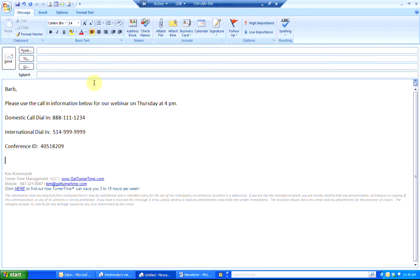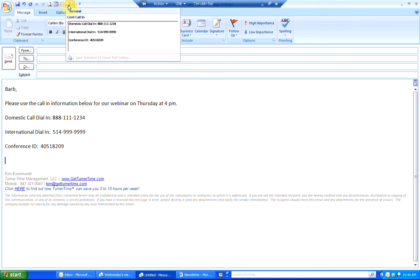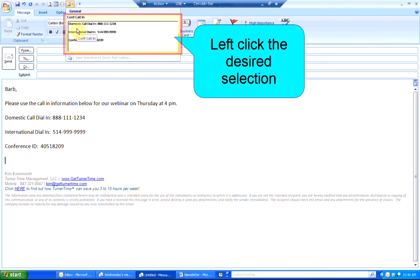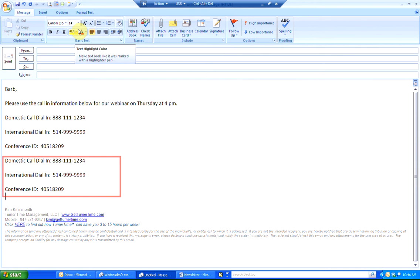Now when you open up a new message and you need to use a Quick Part, it's no longer necessary to left-click on the Insert button and the Quick Parts button. Simply go to your Quick Access Toolbar. Left-click the Quick Parts icon. The same selections will be available. Left-click the Quick Part that you'd like to insert into your email. The Quick Part is inserted and you're all set.